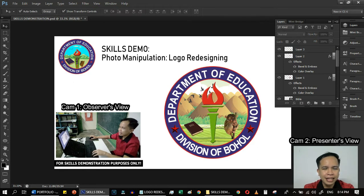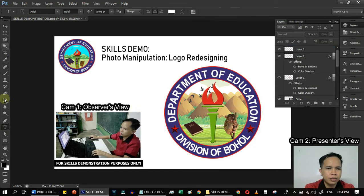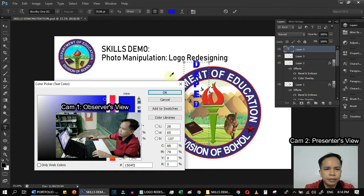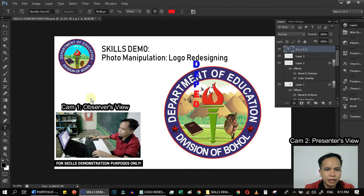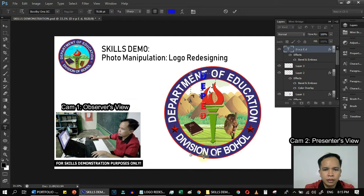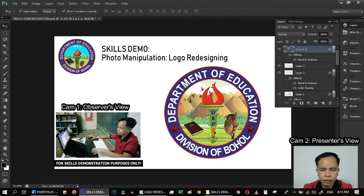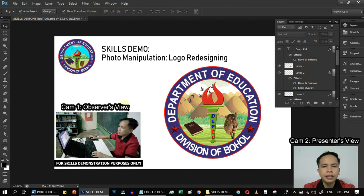Lastly, we will add the text inside the torch. And there you have it everyone — as you can see on the screen, our redesigned logo is now done.